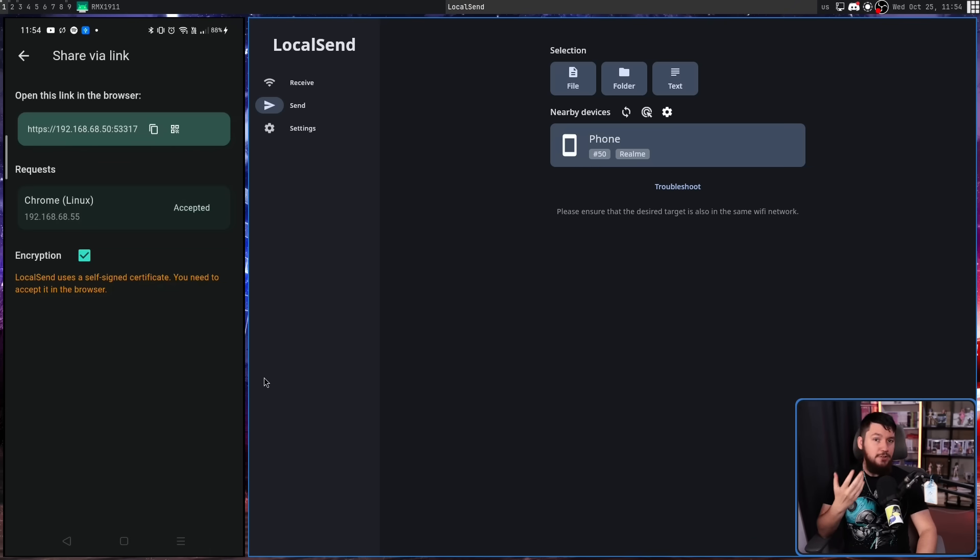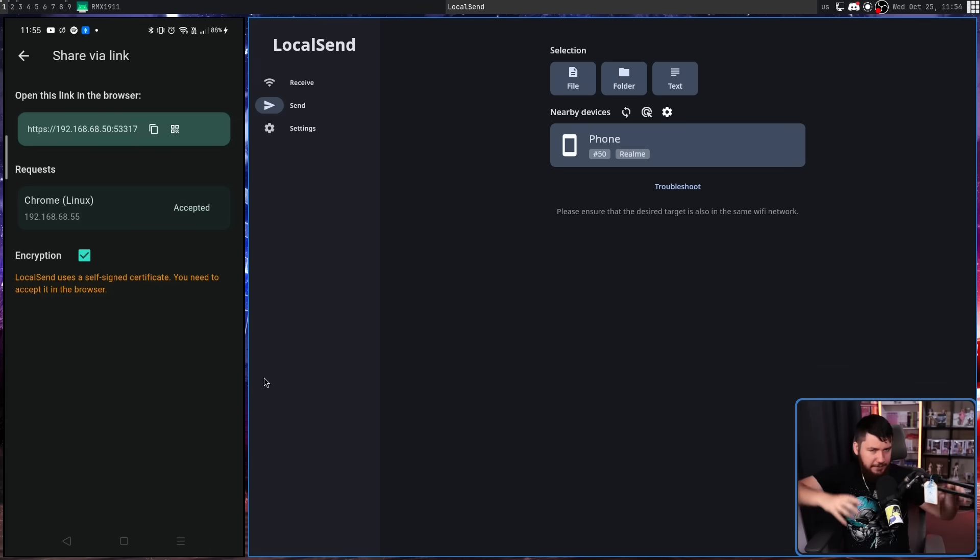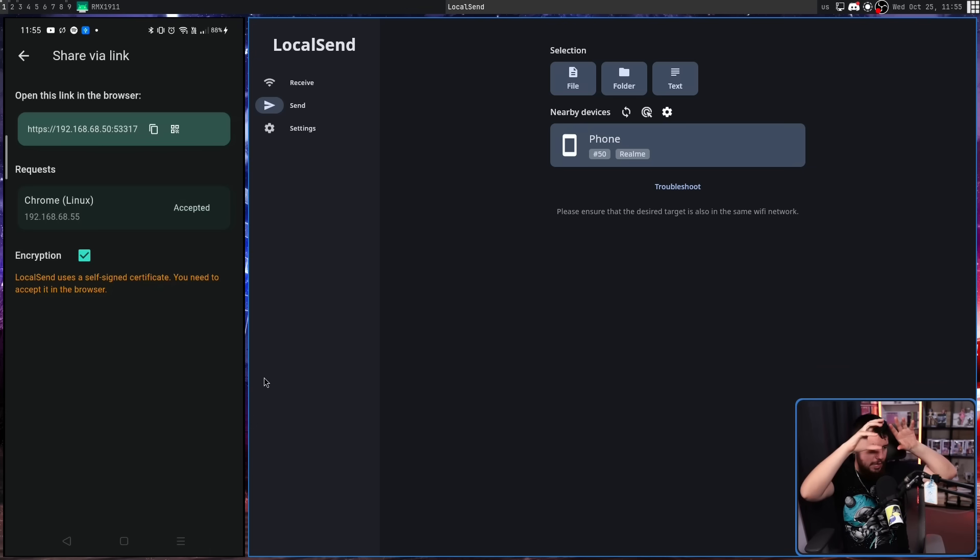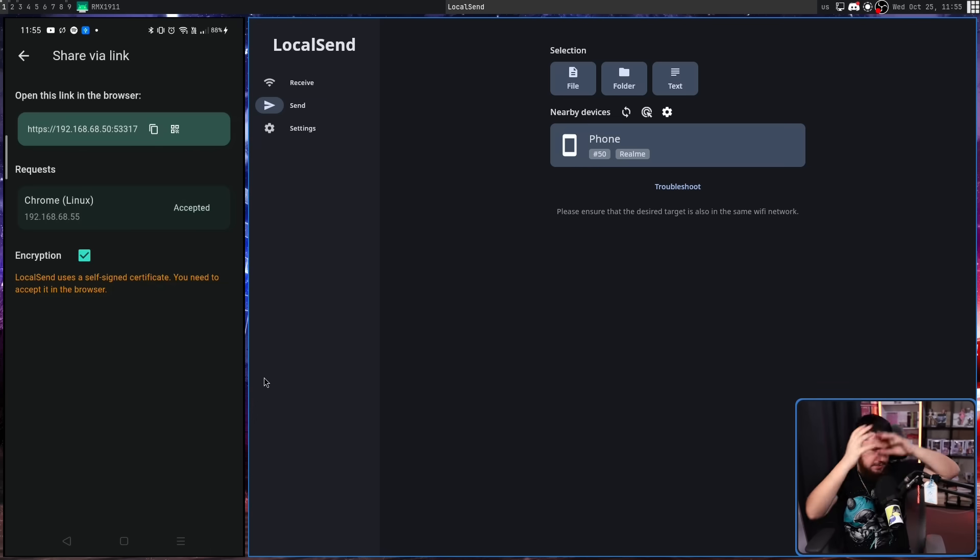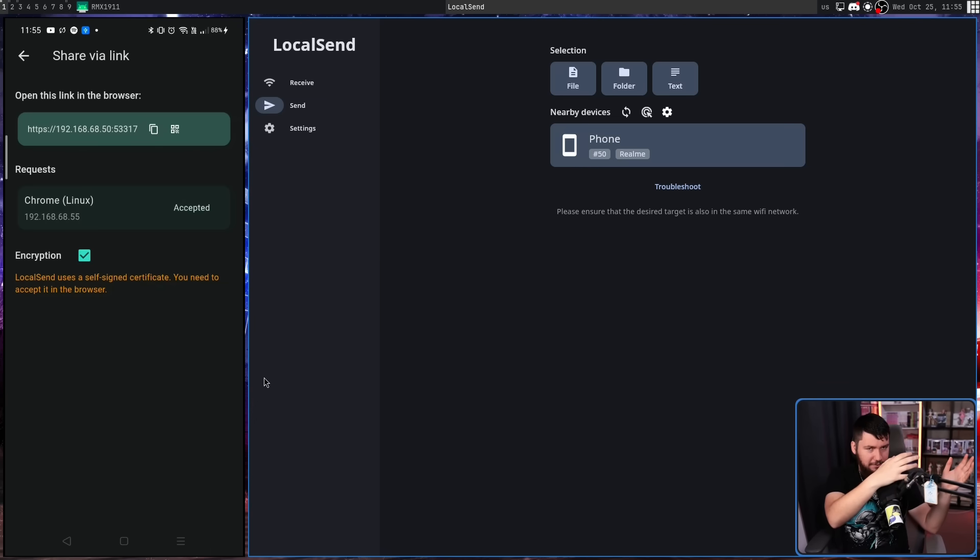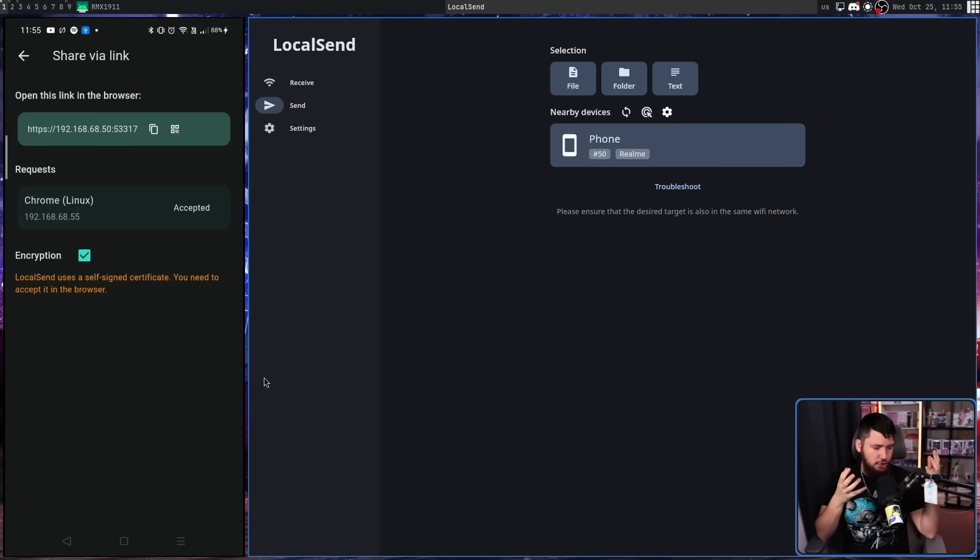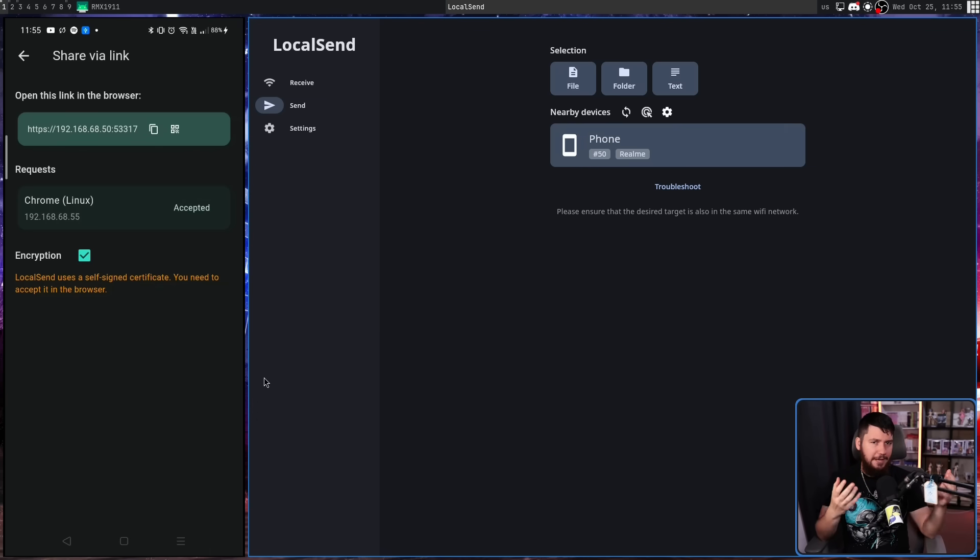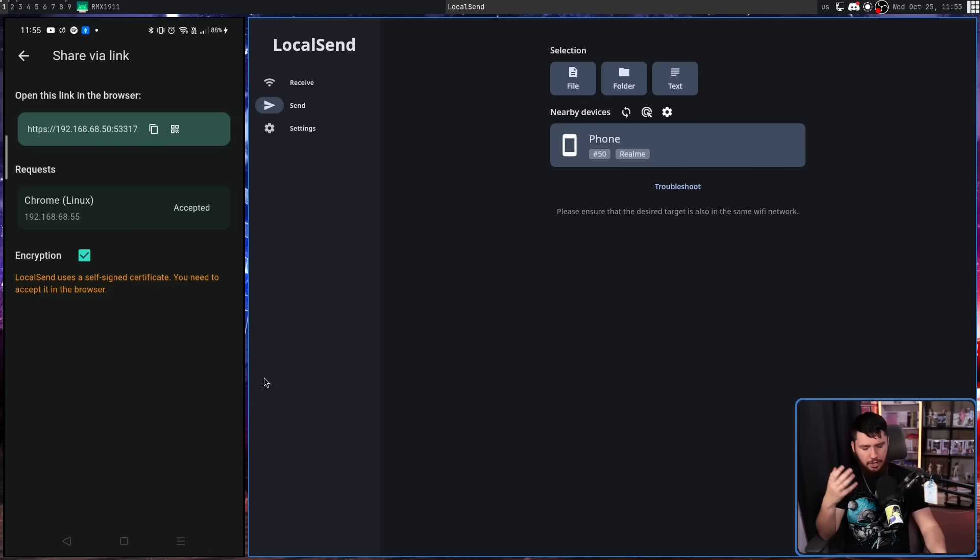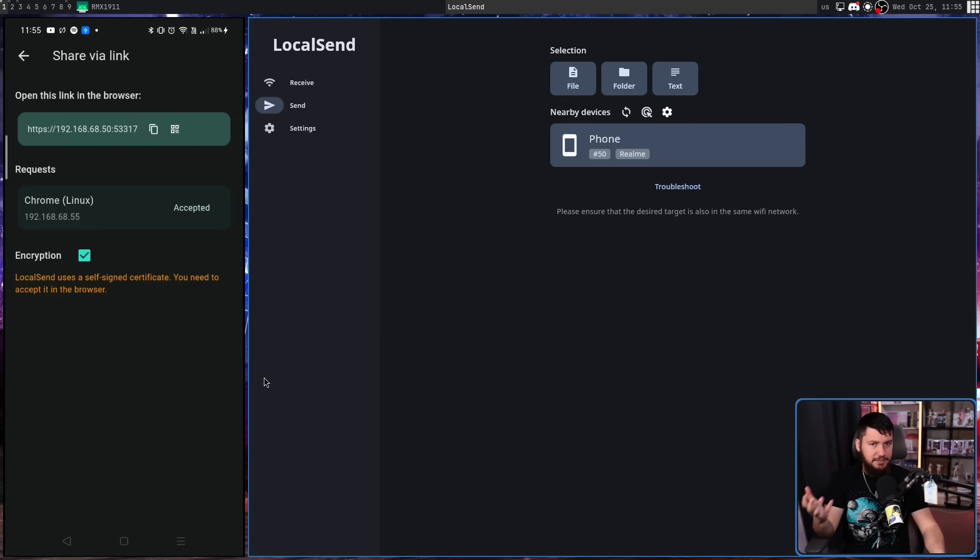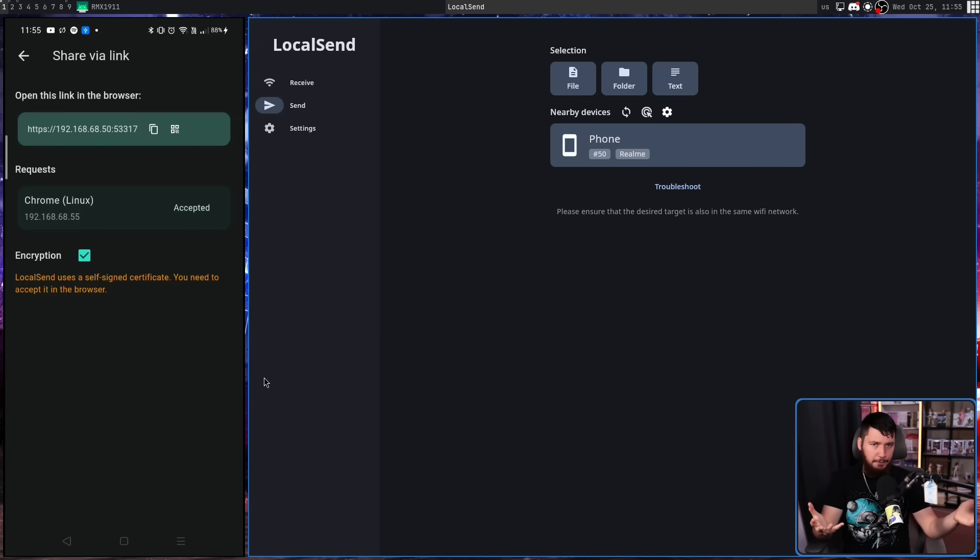The Flatpak has some kind of busted permissions, so you can only download and send files from your downloads directory. There is a file portal that exists specifically to deal with this problem of letting an application access certain places on your file system, but the Flatpak doesn't use it, so it's basically busted. If you want to use the Flatpak and it not be super inconvenient, basically you have to just delete the file system sandboxing and then it will work properly.